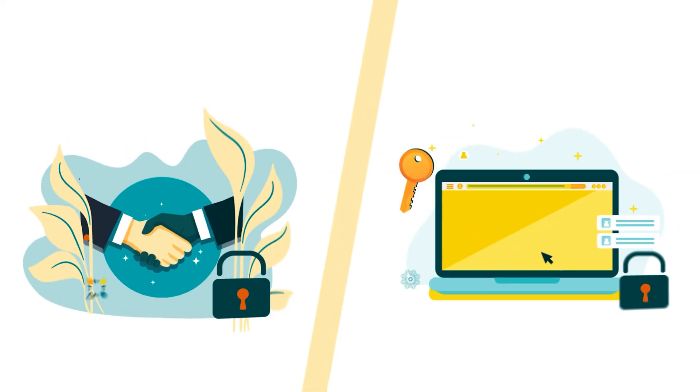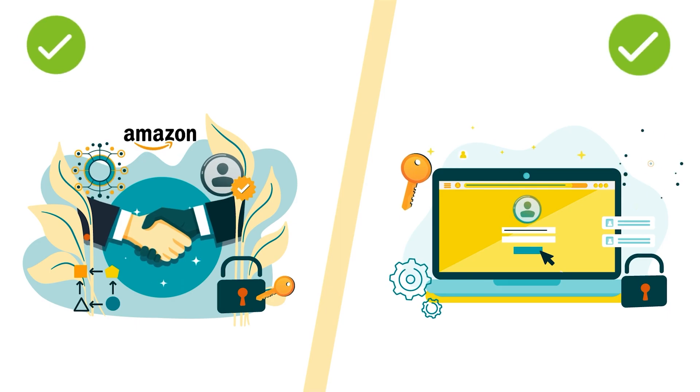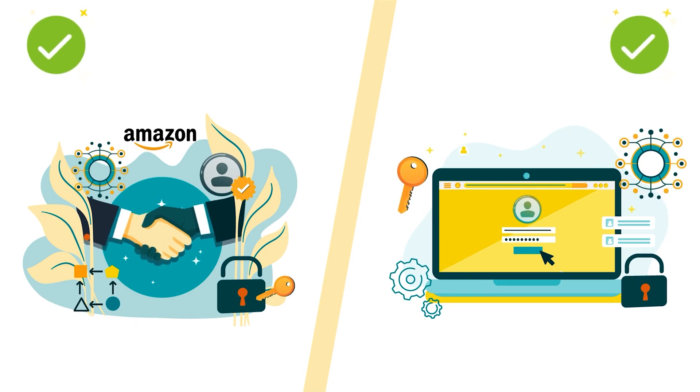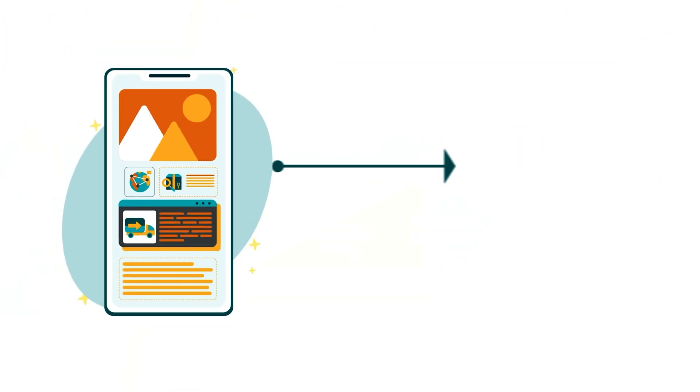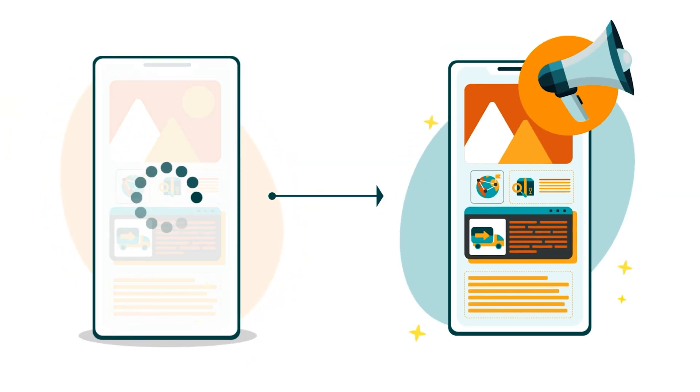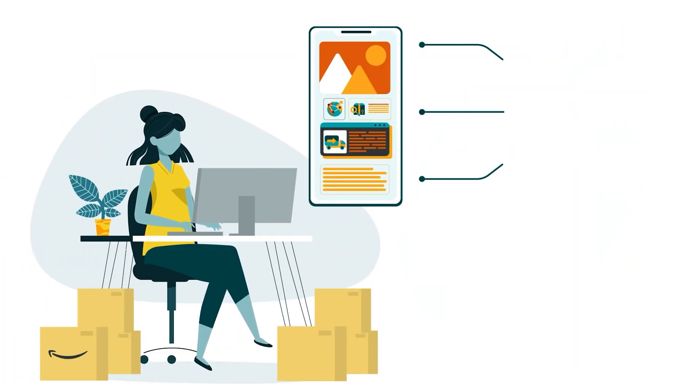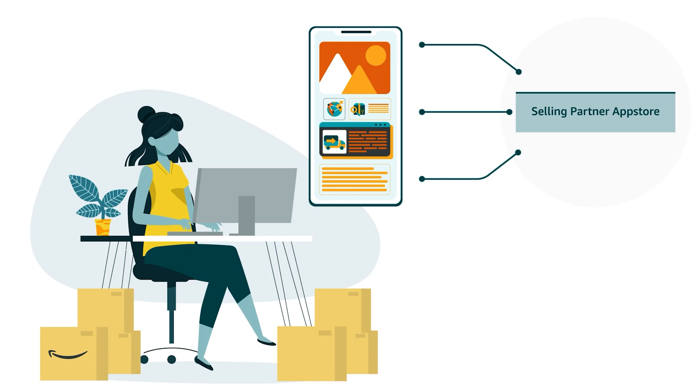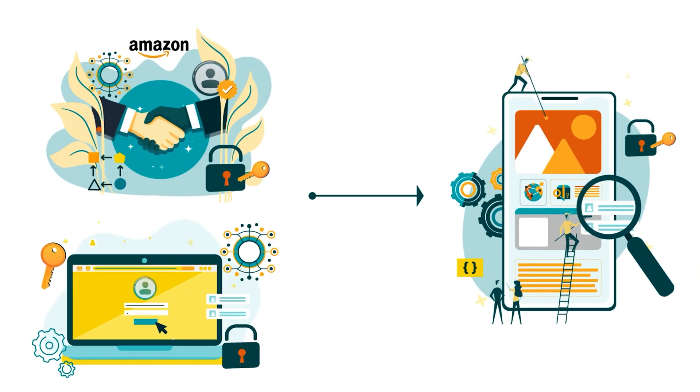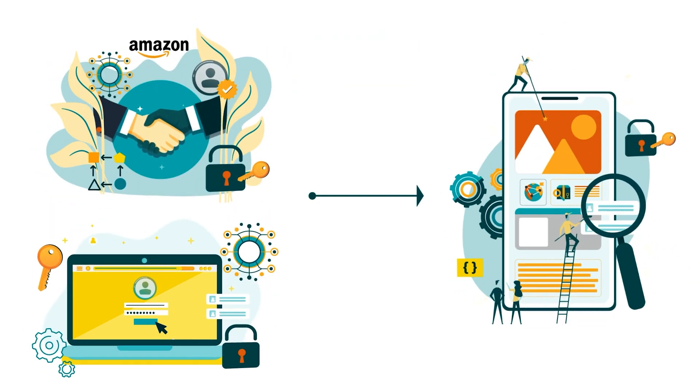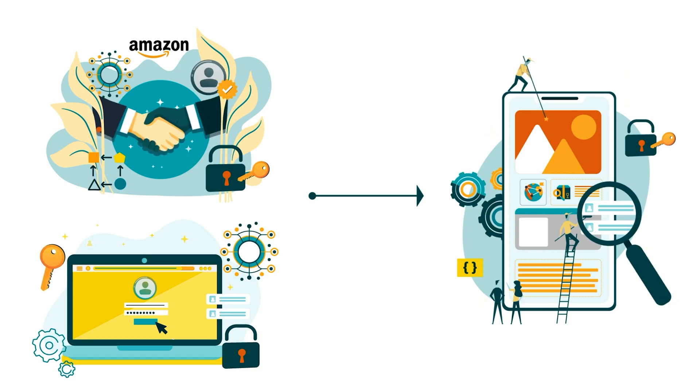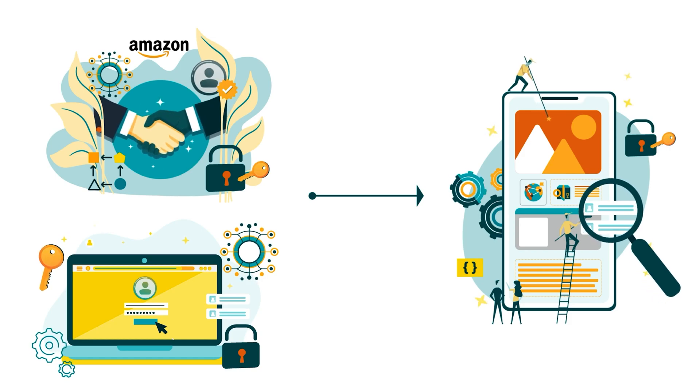When you've finished testing your authorization workflow and ensured that your application can both exchange parameters with Amazon and receive authorization information, you can begin the publication process by listing your application in the Selling Partner App Store. This converts your authorization workflow to a production workflow automatically.